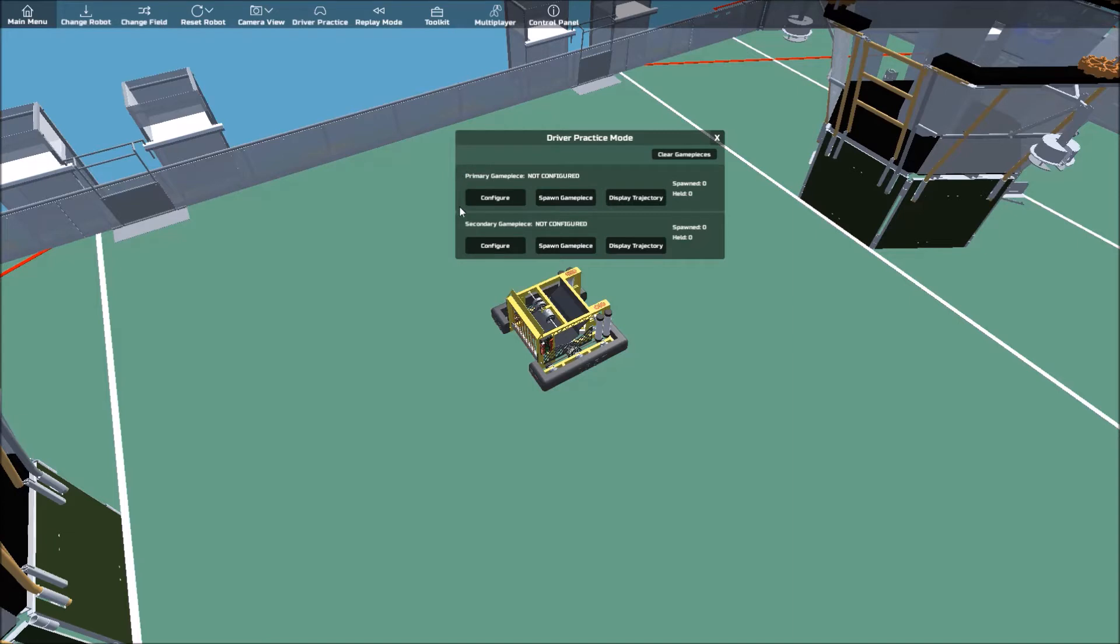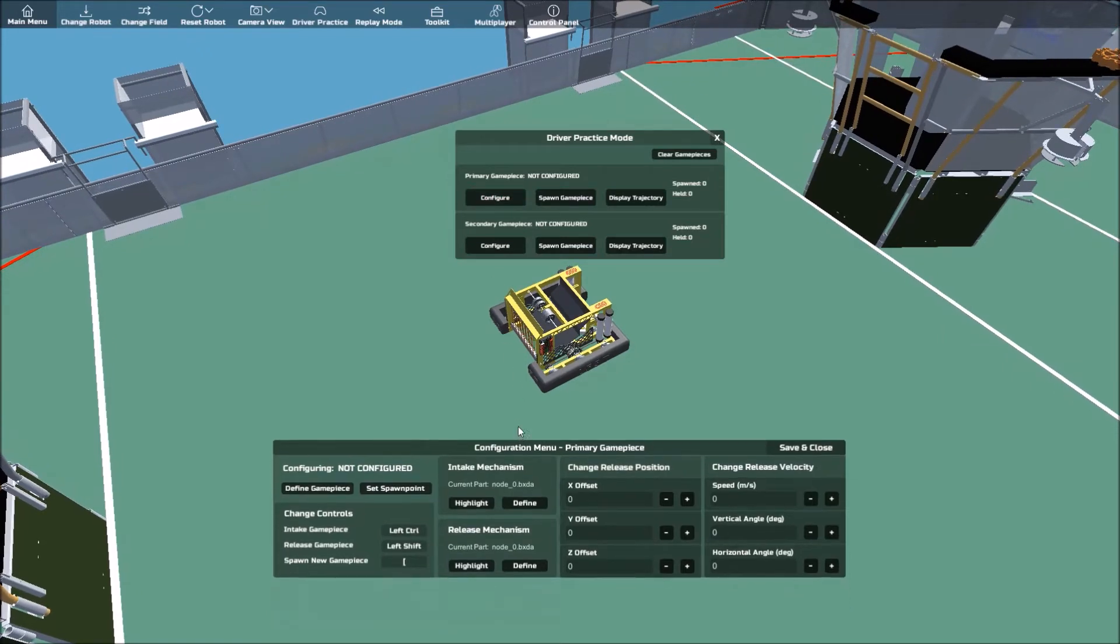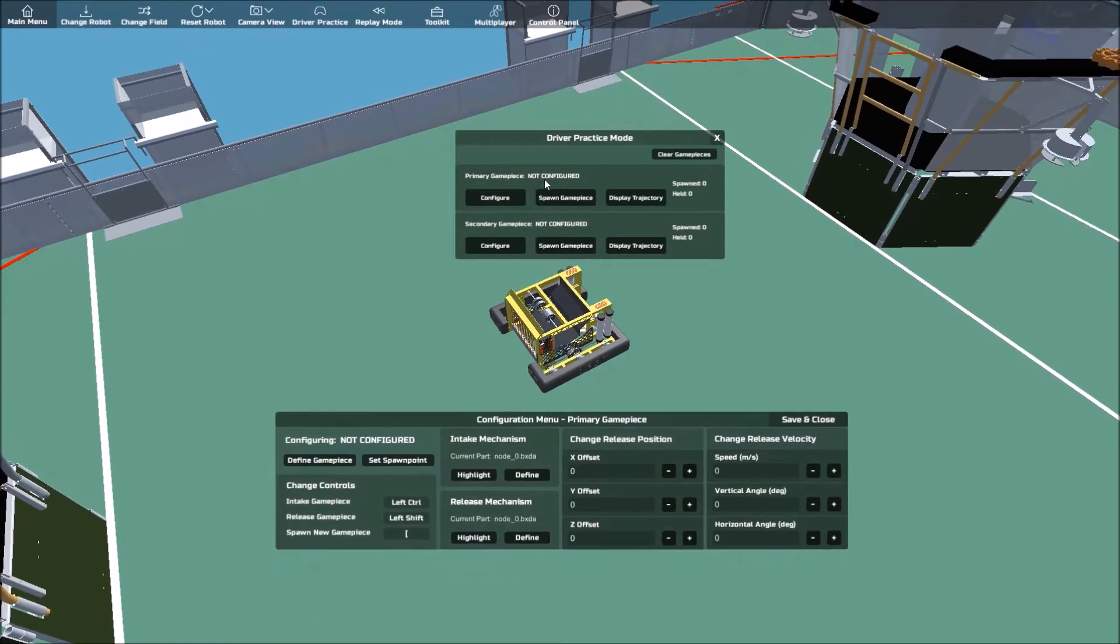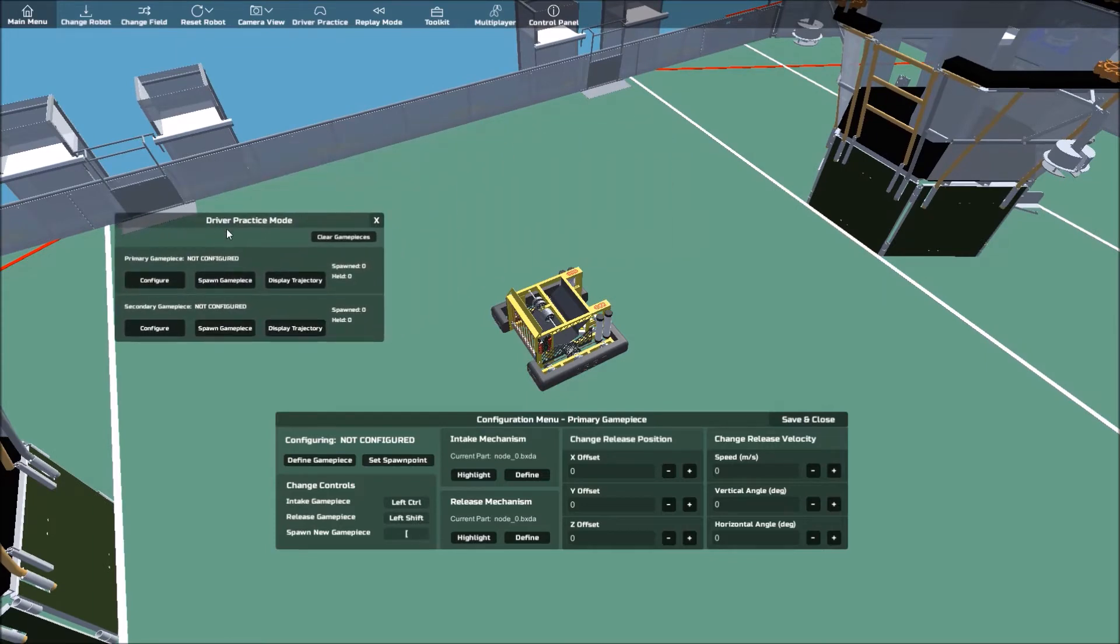What we want to do first is to configure the primary game piece. Right now, it should say primary game piece, not configured. Click the configure button to get started on the configuring process. A window should have popped up at the bottom, like so.